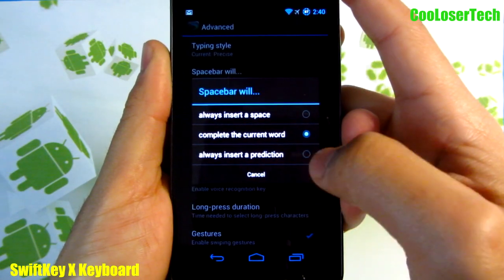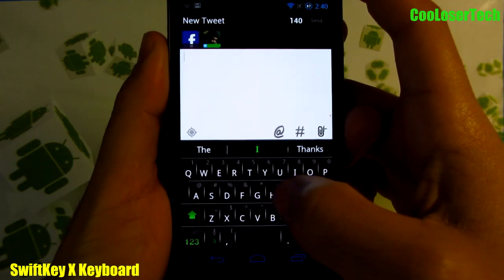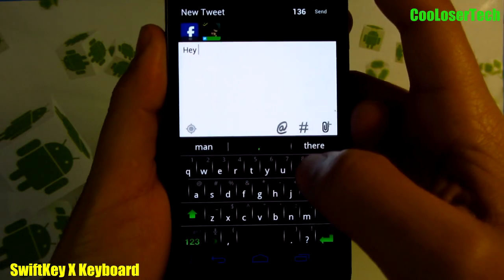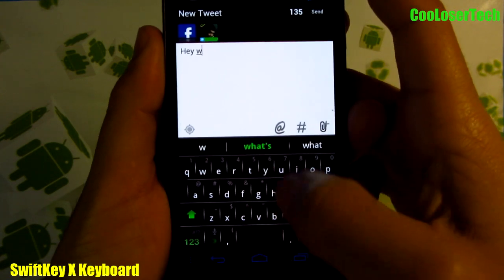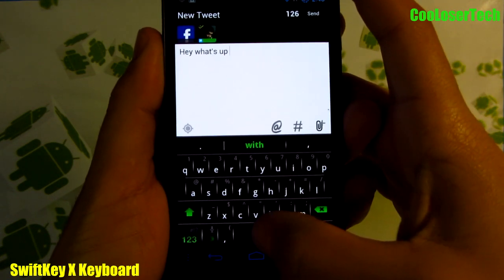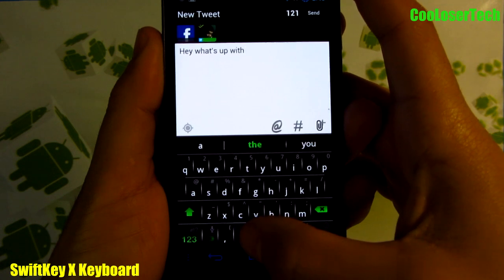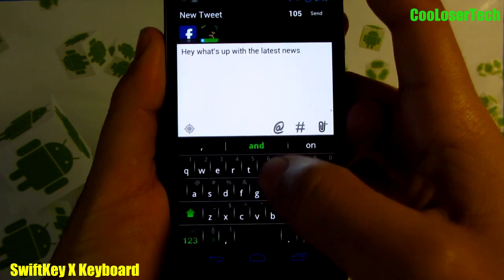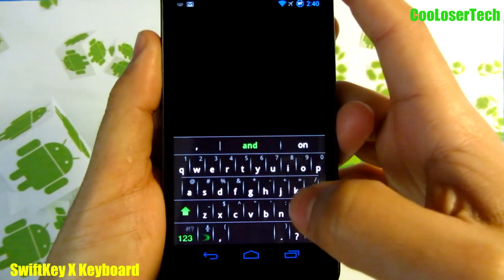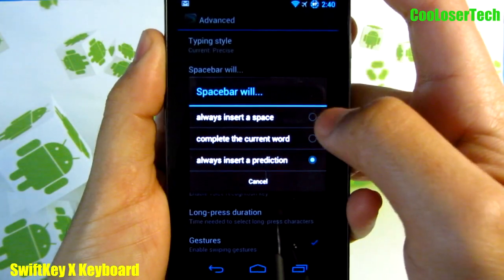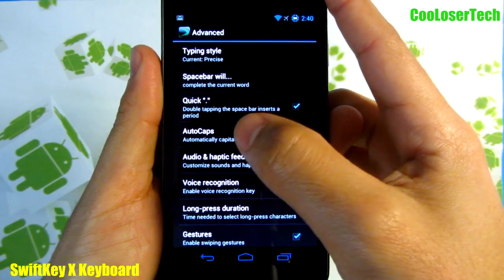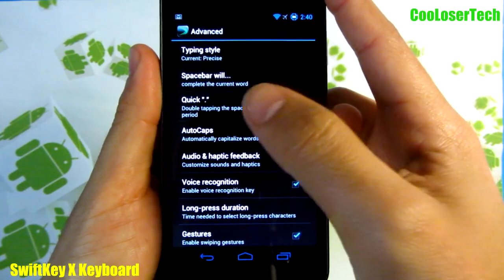Or if you select 'Always insert prediction' and type something like 'hey what's up' — all I had to do is press space, space, space and it fills it in without having to go up to the prediction bar. So you'll have to figure out how you like it best. I like to keep it on 'Complete the current word.' There's also a quick setting: double tapping the spacebar inserts a period.